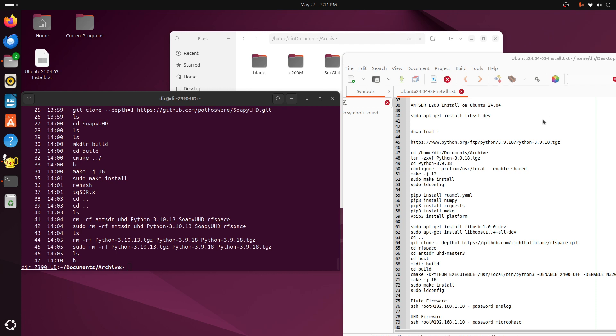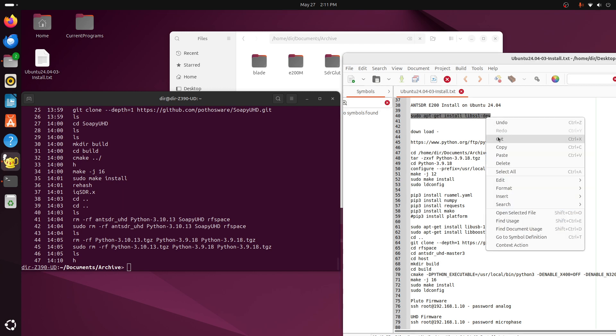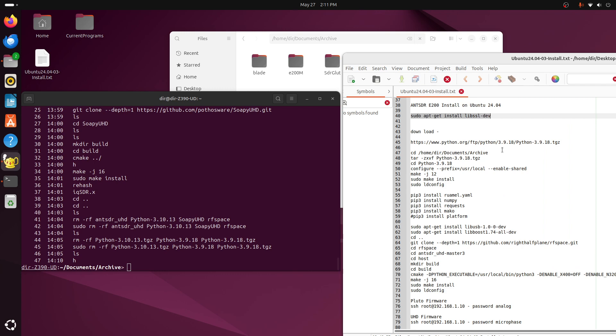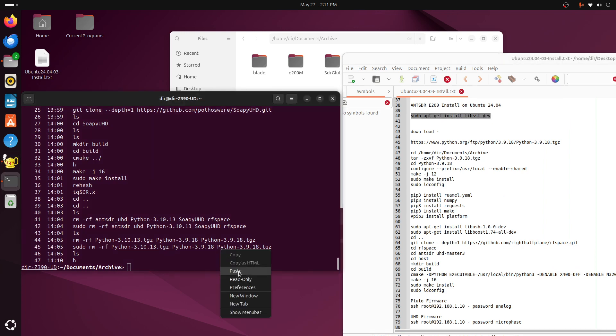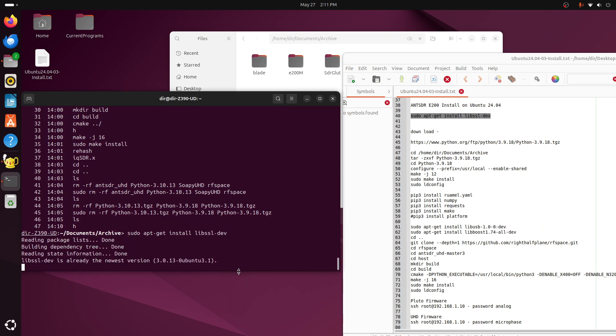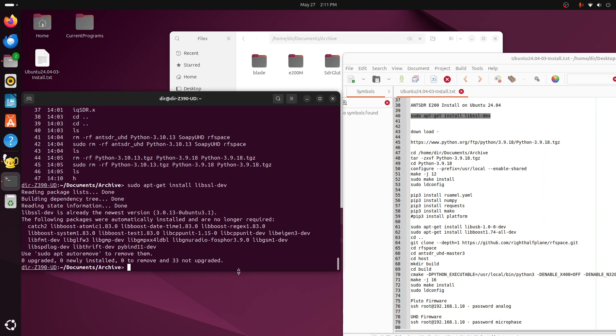The first thing you need to do is you need to get the libssl-dev. So we'll copy that from here and paste it over into here and execute it. Alright, so let's grab the libssl-dev.